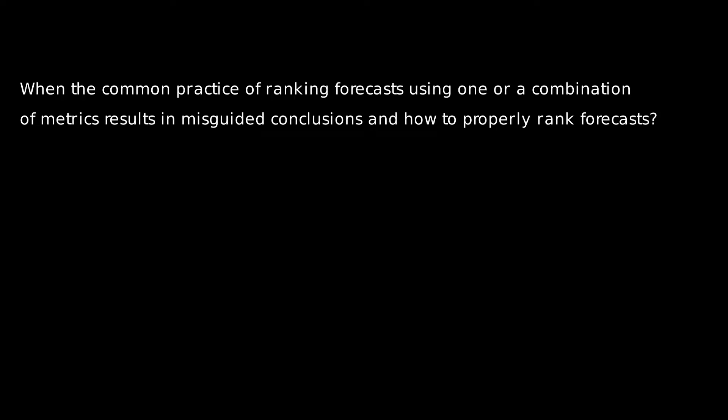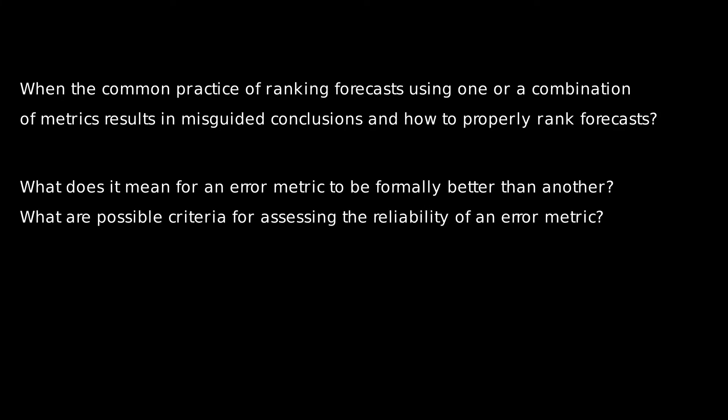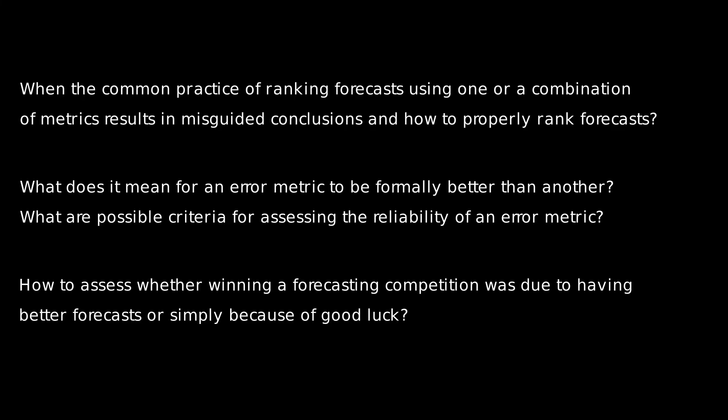It is common practice to rank different forecasts using one or a combination of metrics. When does this practice result in misguided conclusions and how to properly rank forecasts? What does it mean for an error metric to be formally better than another? What are the possible criteria for assessing the reliability of an error metric? How to assess whether winning a forecasting competition was due to actually having better forecasts rather than simply being lucky?